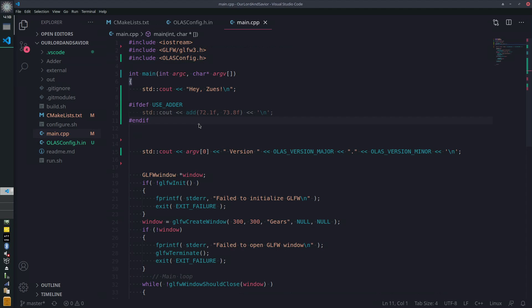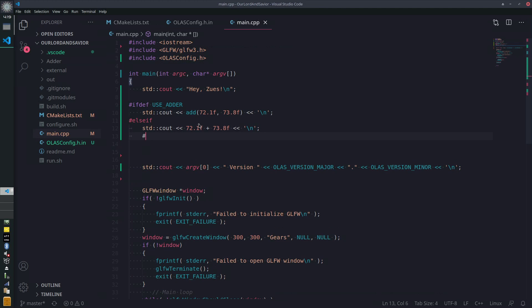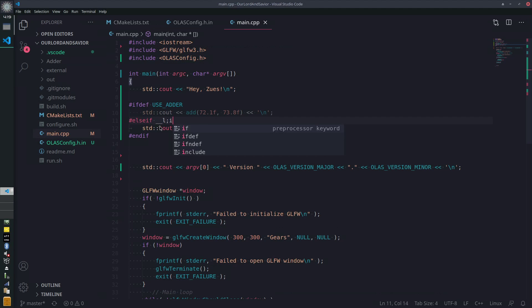You could do some pretty interesting stuff — for example, `else if` for when they don't use the adder, you could fall back to a default. Or you could have platform-based directives like Linux or Win32. We'll just put a plain `else` here for now.